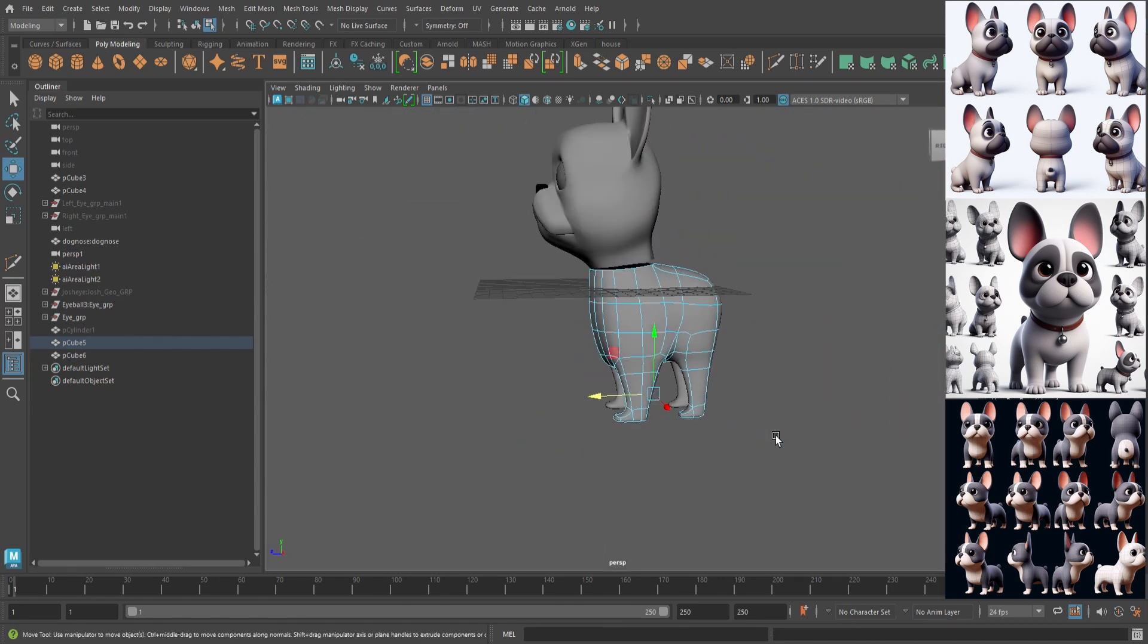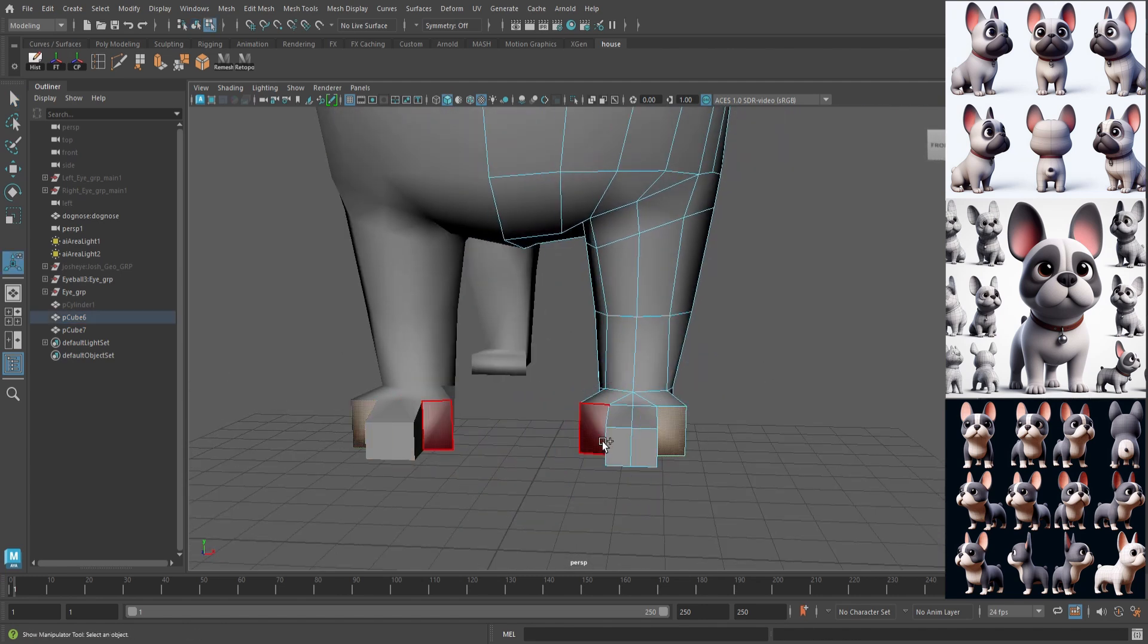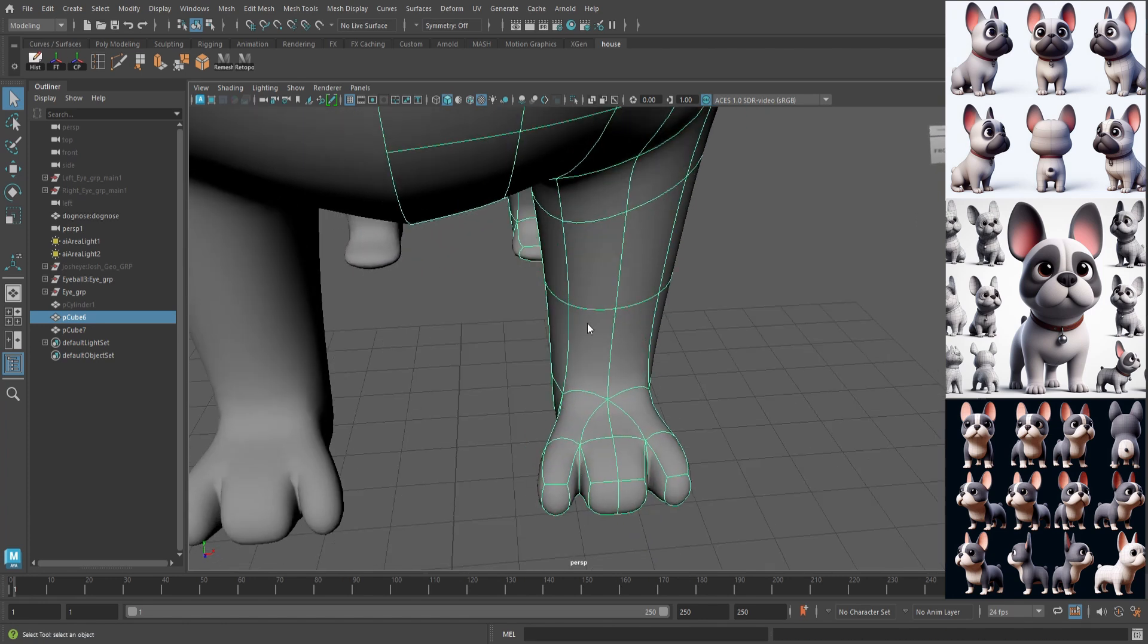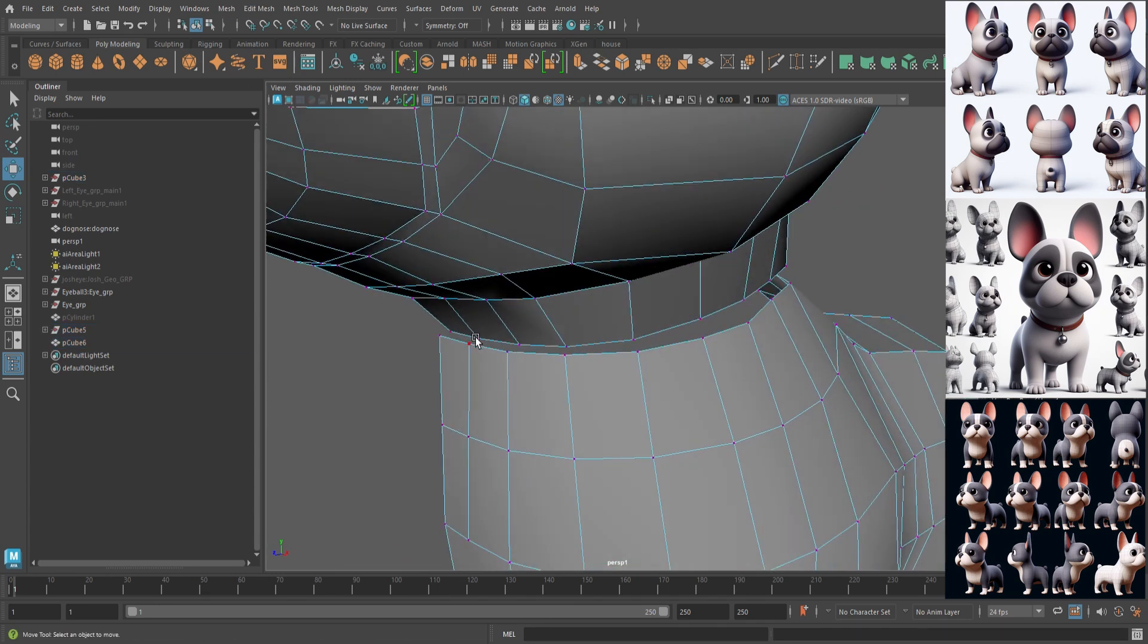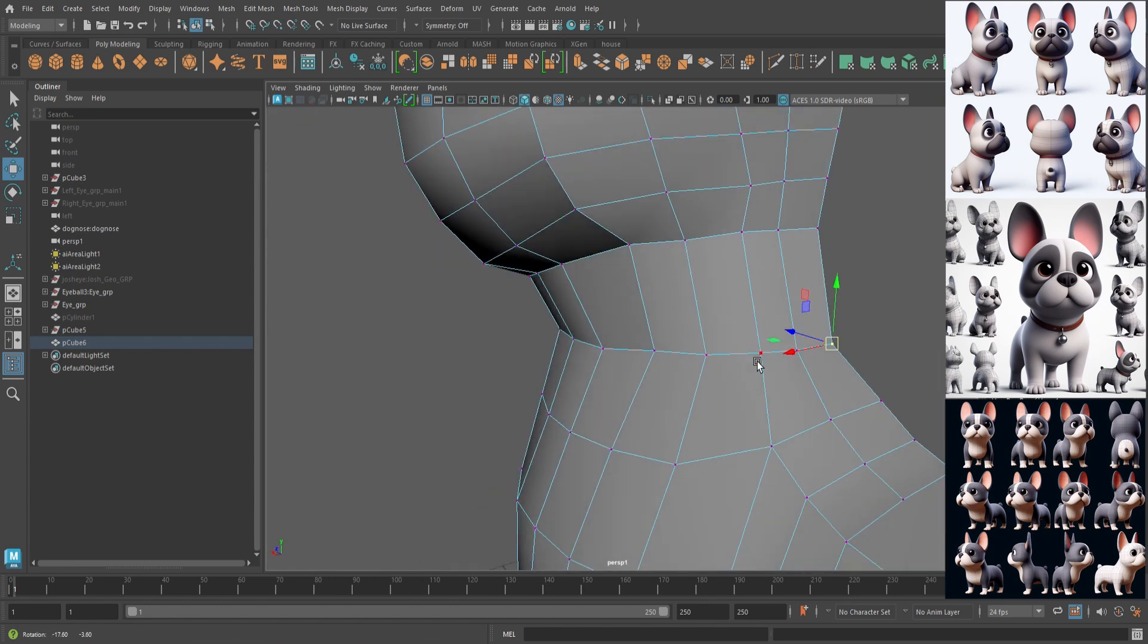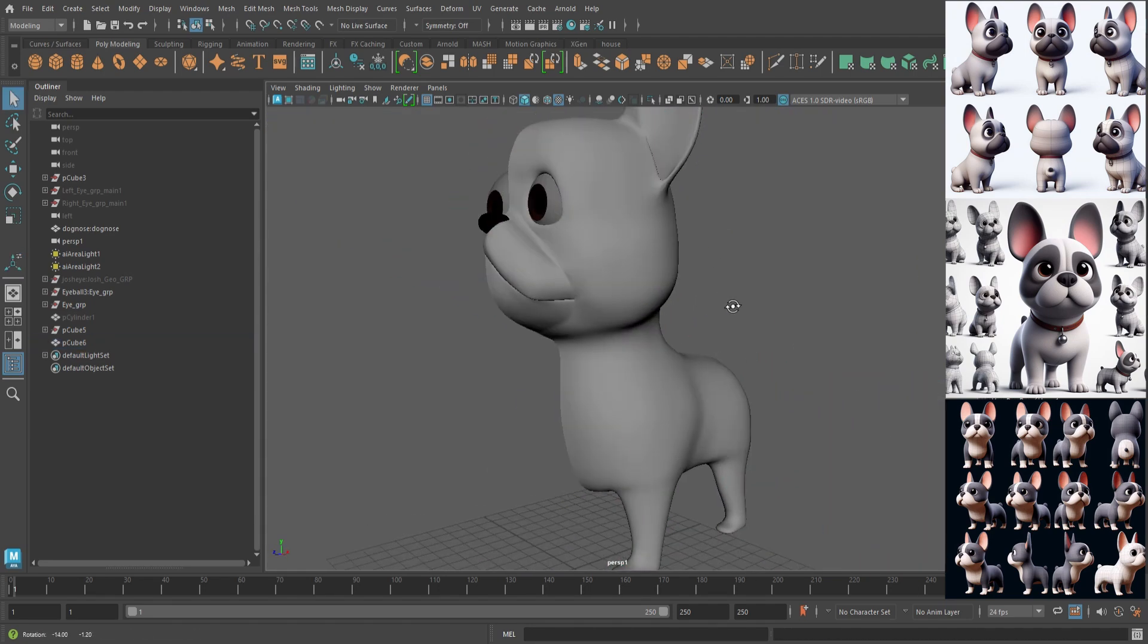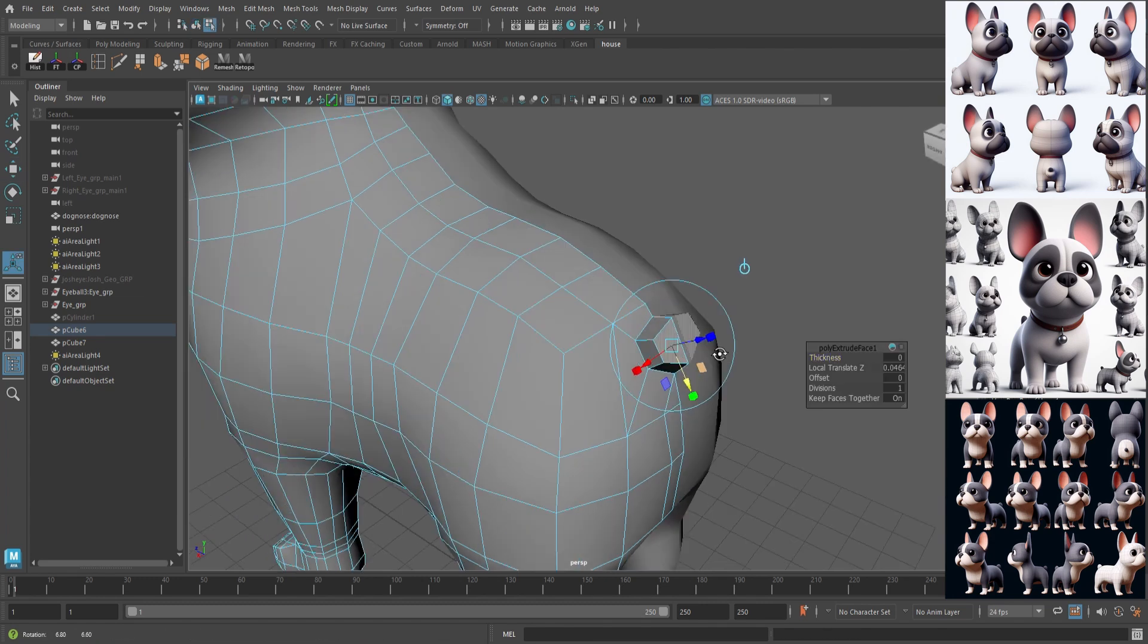Right here I'm just extruding the feet and just following the reference images that AI generated. Right here I'm combining the head and the body and just connecting them together.